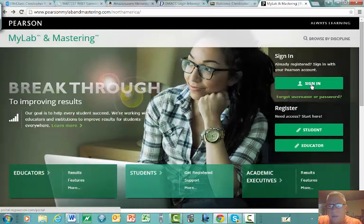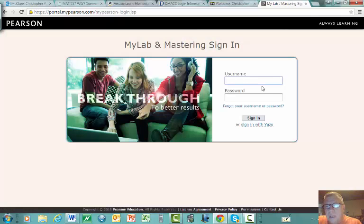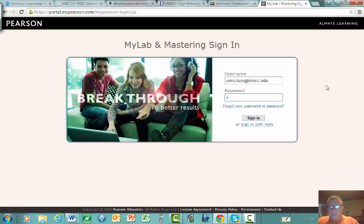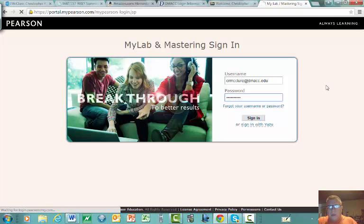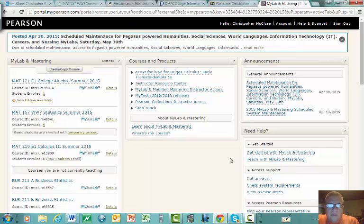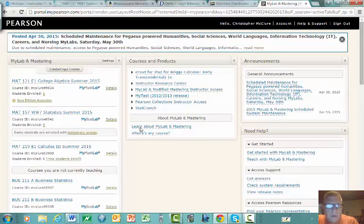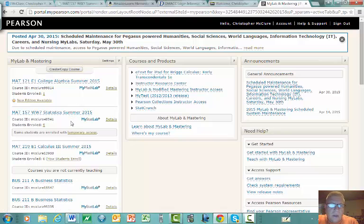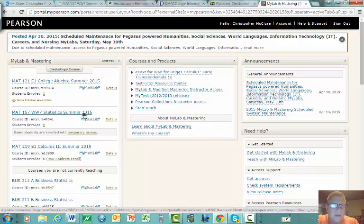Once you're registered in MyStatLab and enrolled in the course, you might have one course listed — ours — along with any other Pearson courses you're taking. Go ahead and click on the link for Math 157, Section WW7, Statistics, Summer 2015.